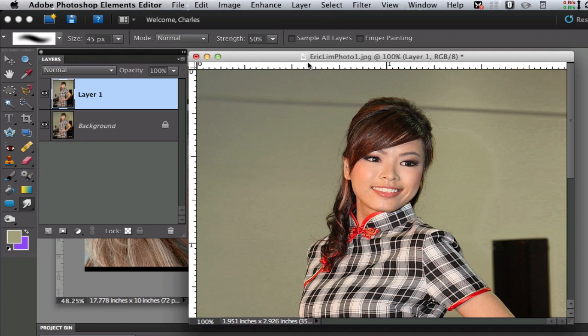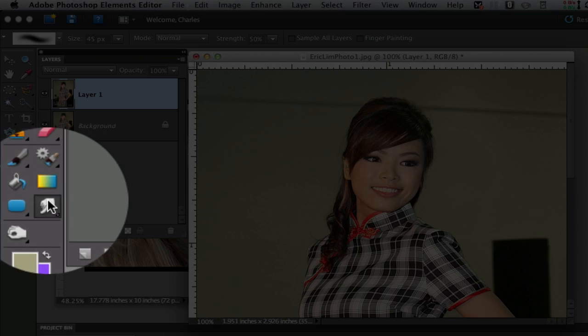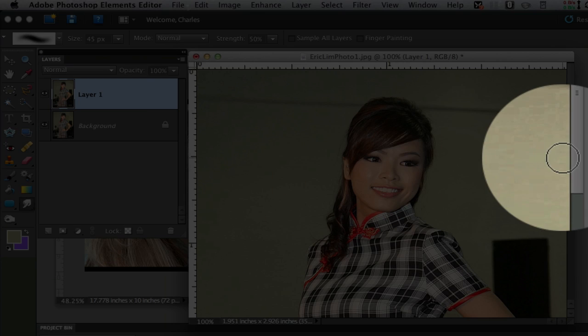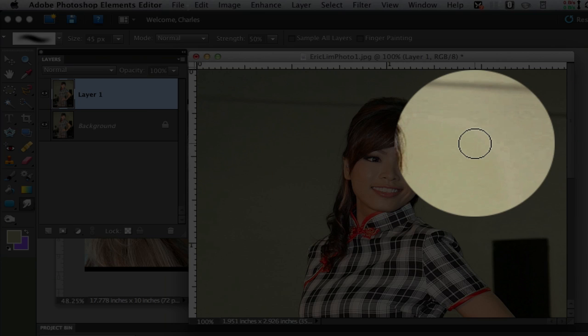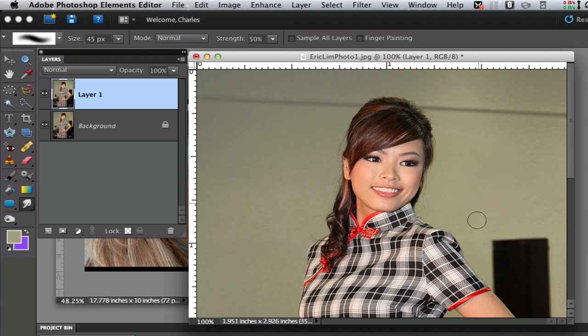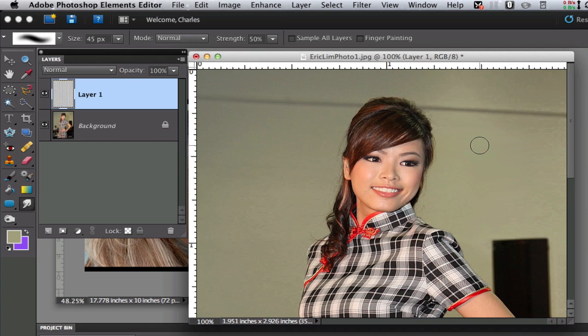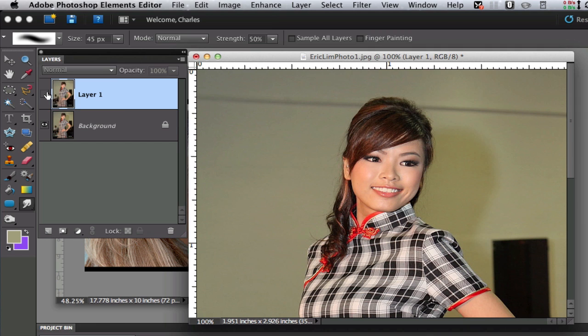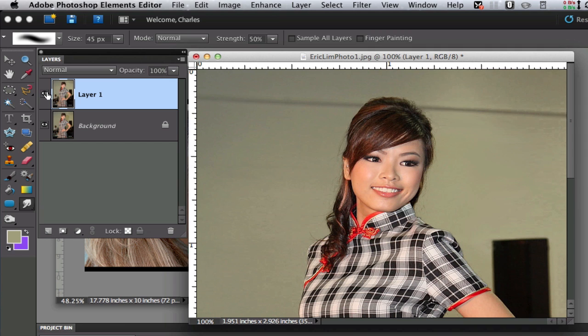I'm going to select OK and then we can take our smudge tool in our toolbox, adjust our brush size and we can kind of smudge this area to where you can't see that particular line any longer. It's not the best but as you can see from the original, there was the original shadow and then there is the picture without the shadow. It's a pretty remarkable difference.